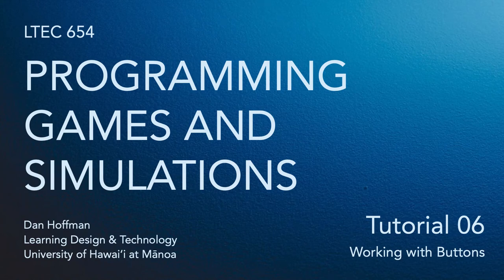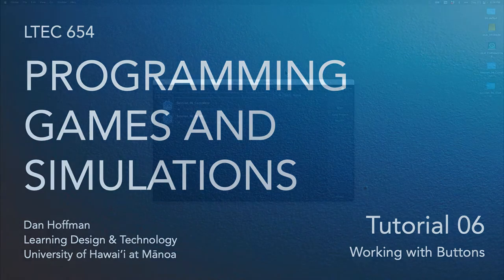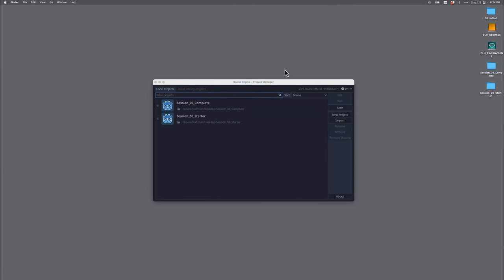Hello everyone, welcome to tutorial 6, working with buttons. In this tutorial, we're going to talk about how to add buttons to our scenes and then add signals to those buttons so that they actually do something in terms of interactivity in our project. Let me go ahead and show you an example of what we're going to create.